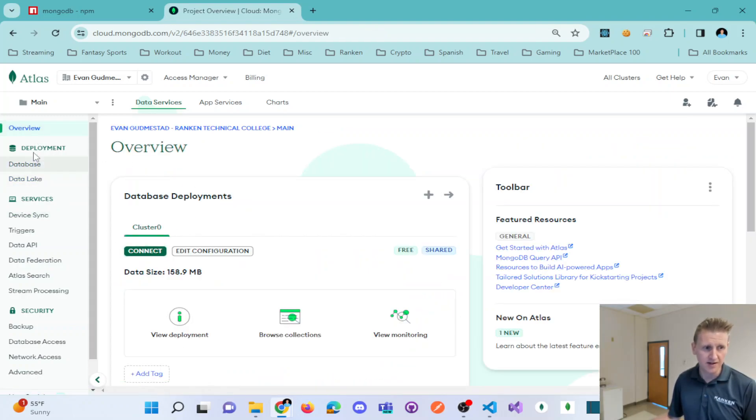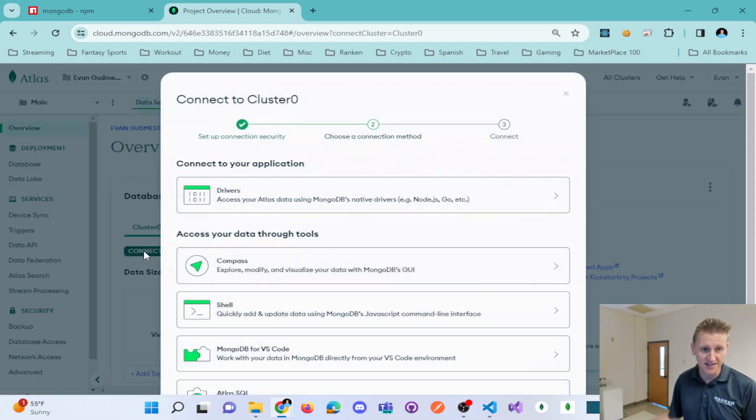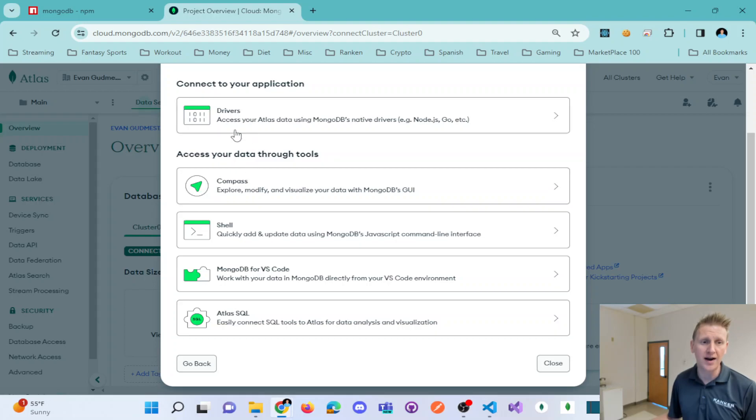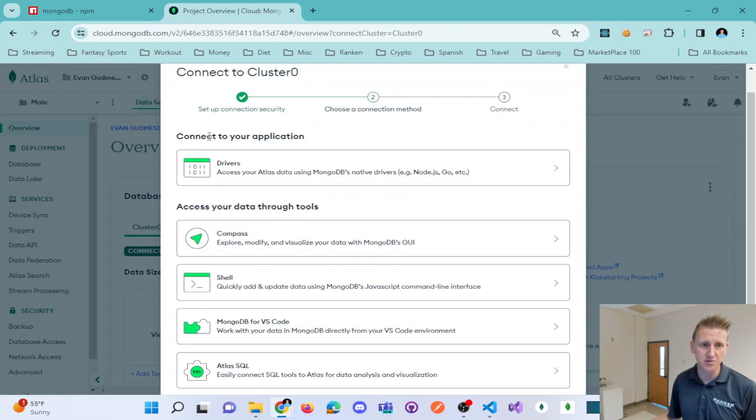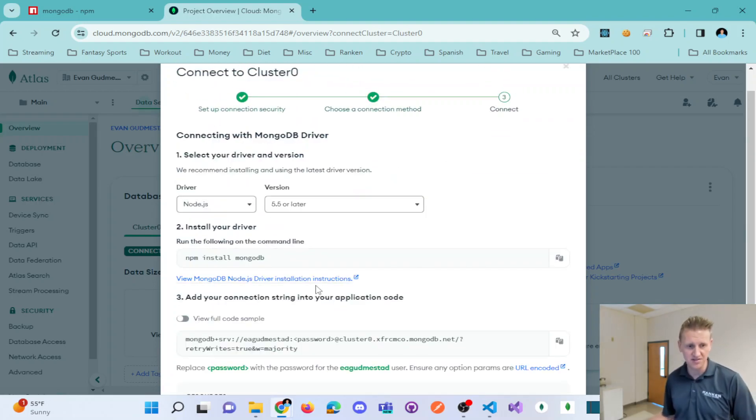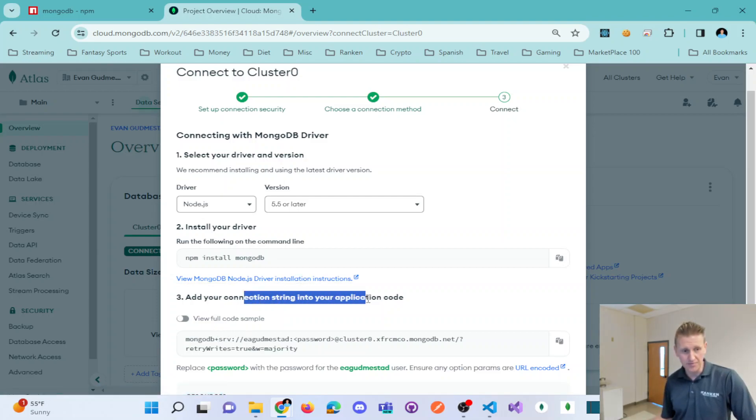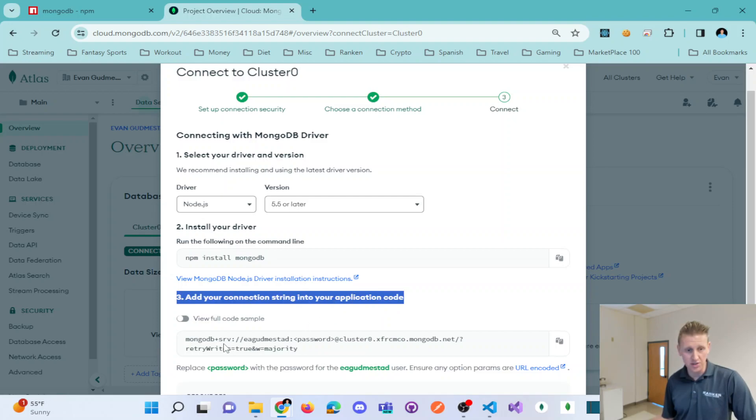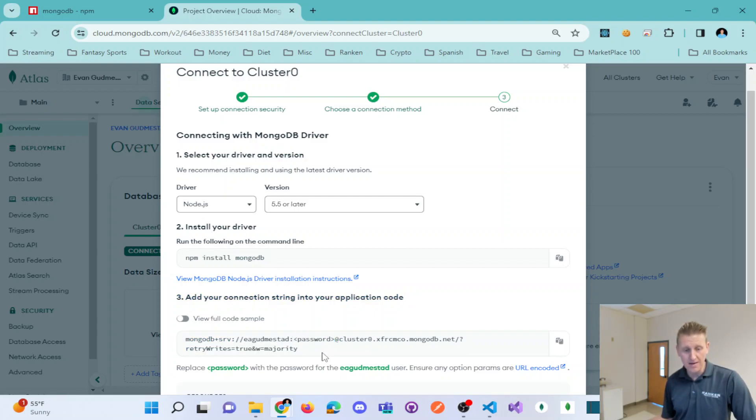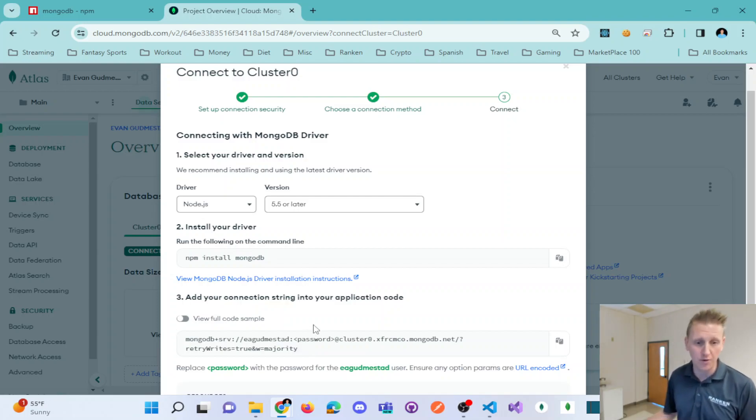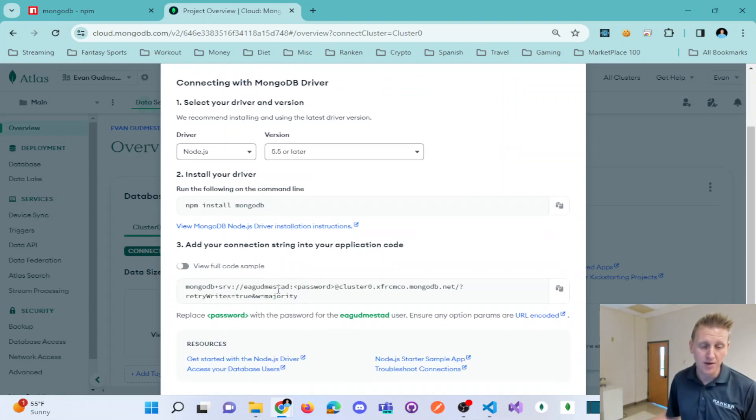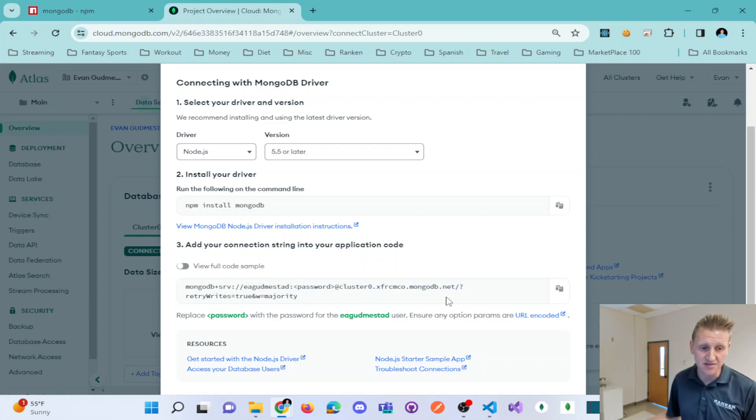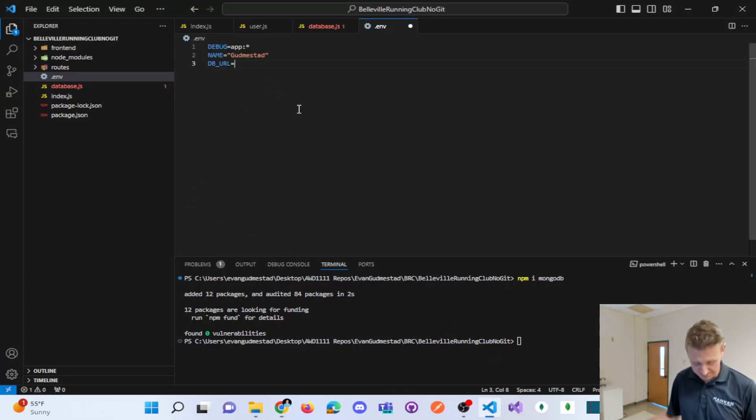However, to connect to this, let me click back to my overview. And when I click on overview, you can see connect. And here you see drivers. So connect to your application. I'm going to click on drivers. And here's my connection string. Add this connection string into your application code. So I'm going to copy this and replace my password with my password that I have set up for my Mongo database.